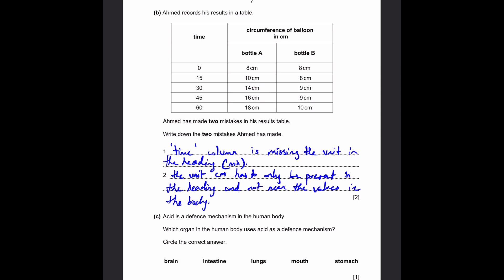Part C: acid is a defence mechanism in the human body — which organ uses acid as a defence mechanism? The answer is the stomach. This is because the stomach may have certain pathogenic particles — particles which can contain diseases — in the food. Stomach acid not only helps to digest food, it also helps to eliminate expired food or disease particles by breaking them down and removing them from the stomach.